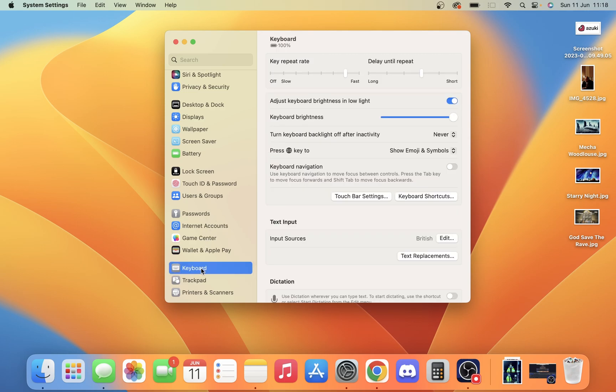Once we're in Keyboard, you want to find this section called Text Input. Once you're here and it says Input Sources, simply go across to Edit.